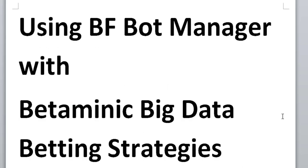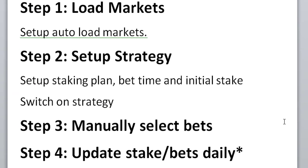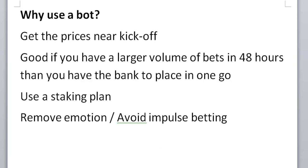So basically, to use BFBotManager with Betaminic Big Data betting strategies, you need to load the markets and set up the auto load on the markets. Then you set up your strategy, making sure you have your staking plan. Change the bet time and set your initial stake and then switch on the strategy. And then you need to manually select the bets. And then each day update your stake if you're using a strategy and update the bets daily. Again, it does seem a bit complicated. Why use a bot? And as I said, it's a way to get the prices near kickoff. And it's good if you have a lot of bets, you can do it all with one bank. And it's a good way to use a staking plan. And it can also remove emotion and avoid impulse betting because you're looking at the BFBotManager, which it's much harder to impulse bet when you're looking at that as compared with the Betfair site, which is trying to show us some really interesting bets there.